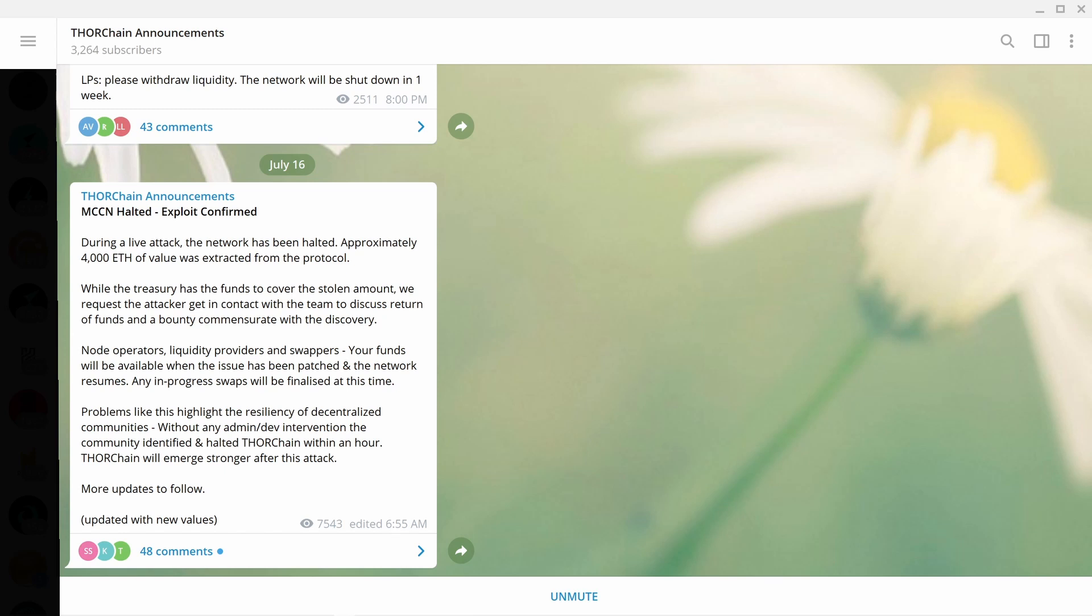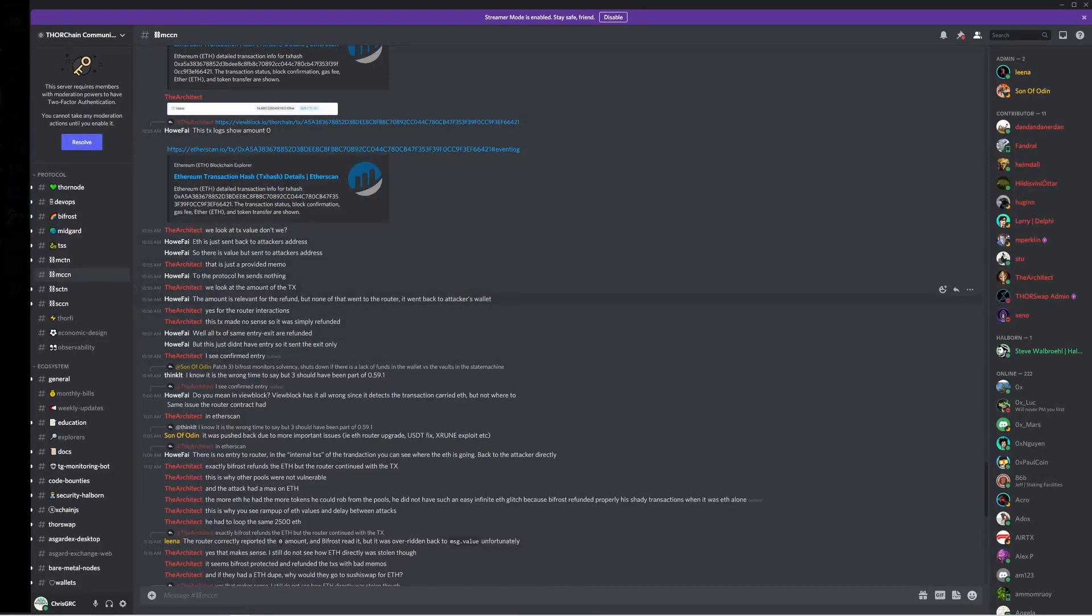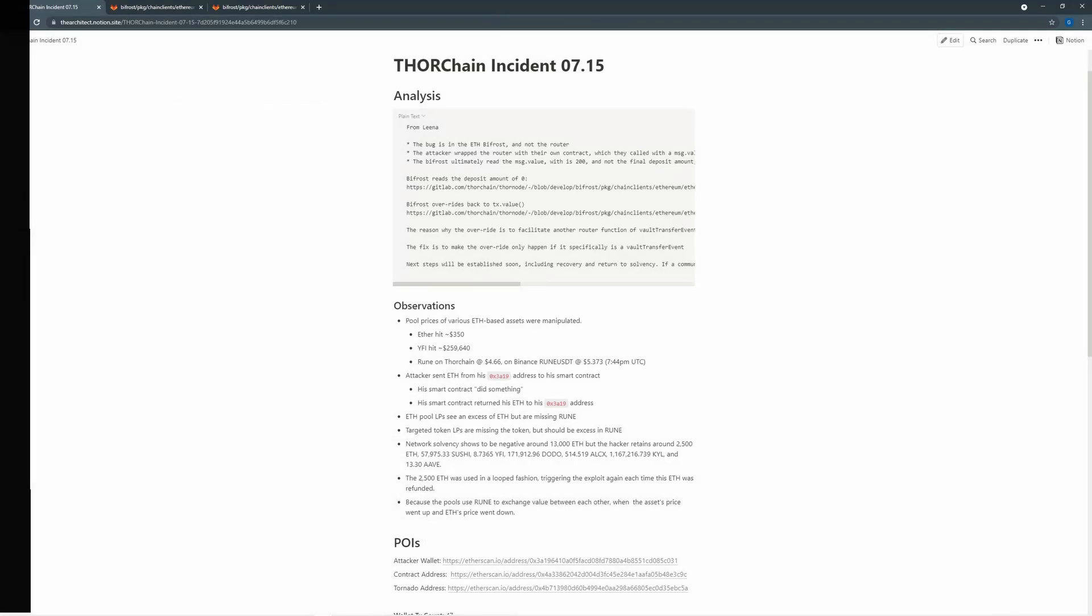However, I believe not all the transactions went through. I've been reading on Discord, trying to understand what's happened. It appears to happen very early in the morning.